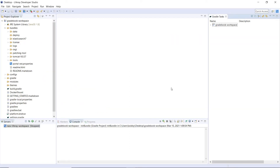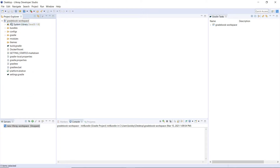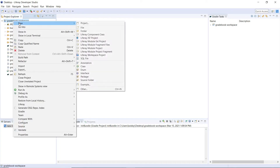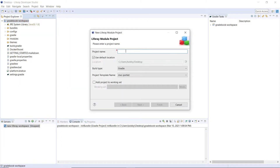In this portion of the exercise, we'll be creating the assignment service. You'll need to open up Liferay Dev Studio if it's not already running, then create a new Liferay module project in the Gradebook workspace. I currently have my Gradebook workspace open. I'll right-click and click New Liferay Module Project. I'll type in Gradebook for the project name, and for the project template name we'll choose Service Builder.